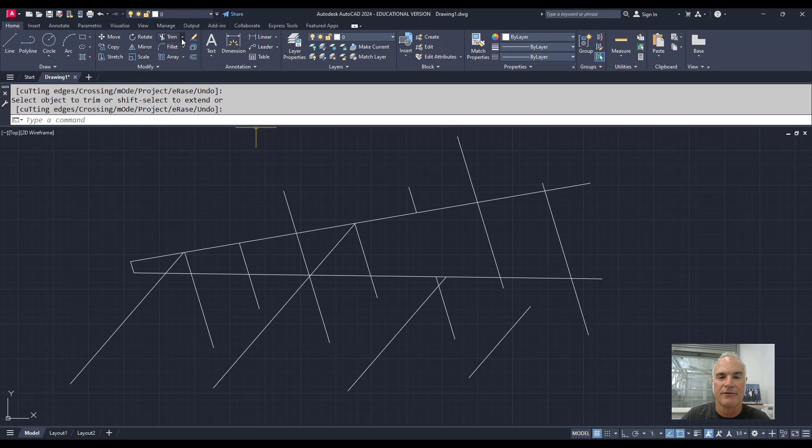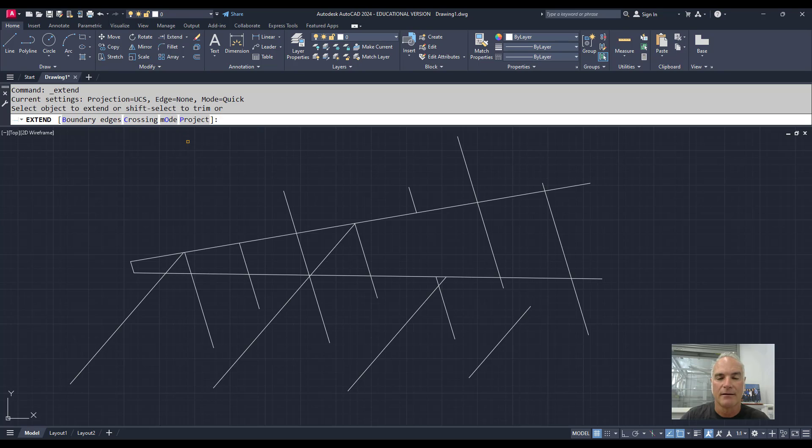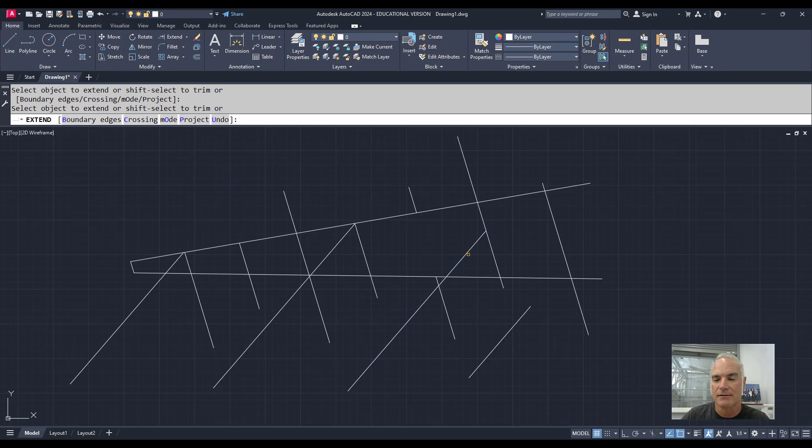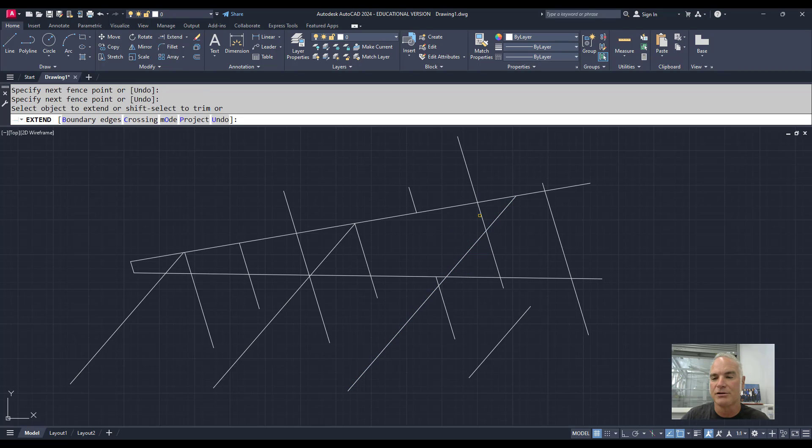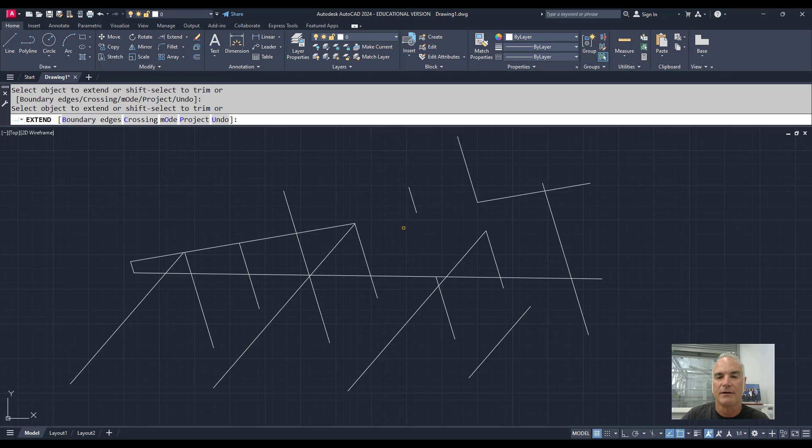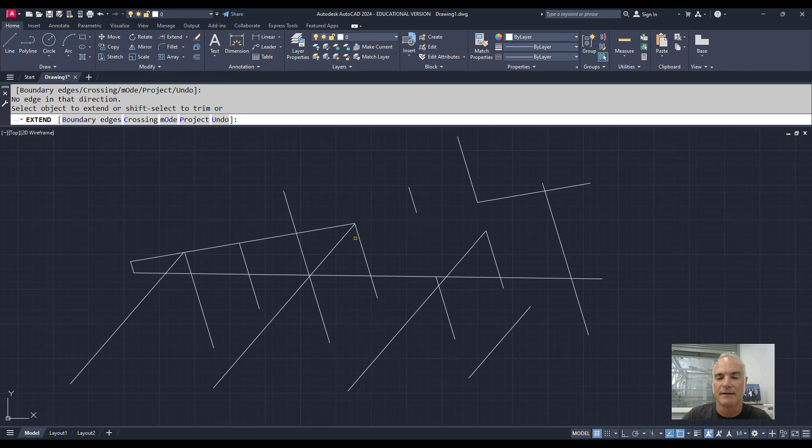Likewise, if I'm in the Extend command, I can extend my objects. But if I want to trim, I can hold the Shift key down and trim objects. When I'm done, I can let up on Shift and go back to extending them. You can only extend to objects that intersect.